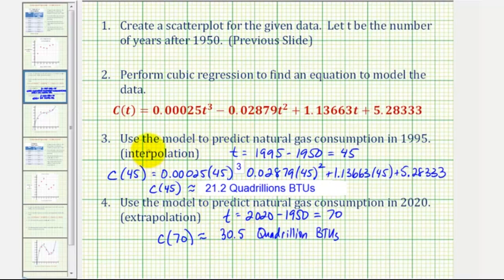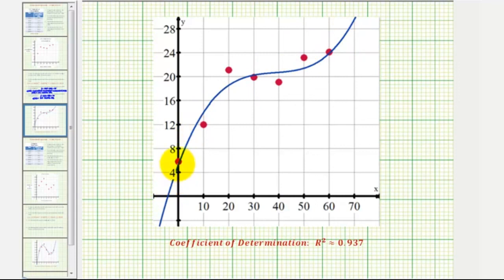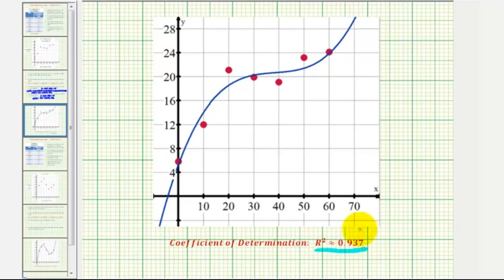Now that we've answered these questions, let's look one more time at the scatter plot and the graph of our model. The red points represent the scatter plot and the blue curve is the cubic function found by performing cubic regression. Our coefficient of determination, R squared, was approximately 0.937. I hope you found this helpful.